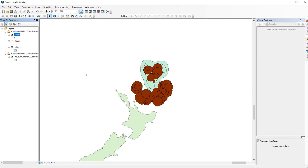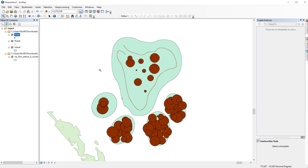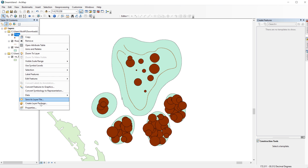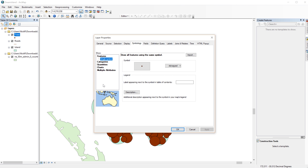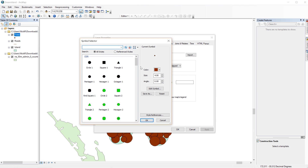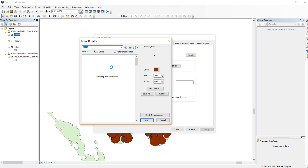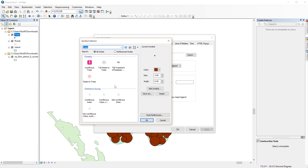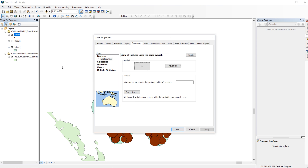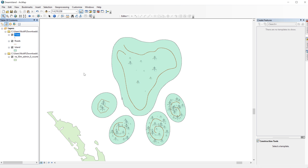The circles look a little crowded, so I'm going to change the symbols so they look more like trees. Go back to the Symbology tab and click the point symbol to edit. Type Trees in the Symbol Selector search bar. Now you have a few more options. I'll pick Coniferous Trees Scattered. That looks a little better.